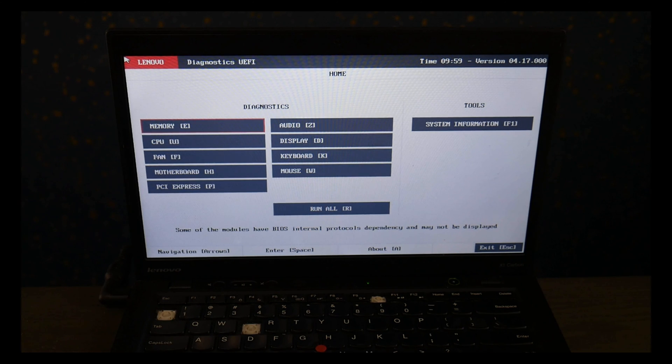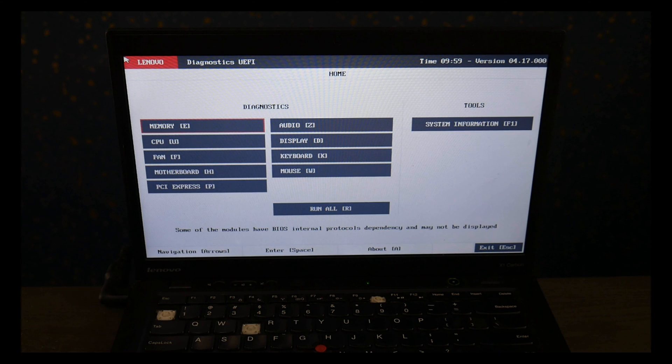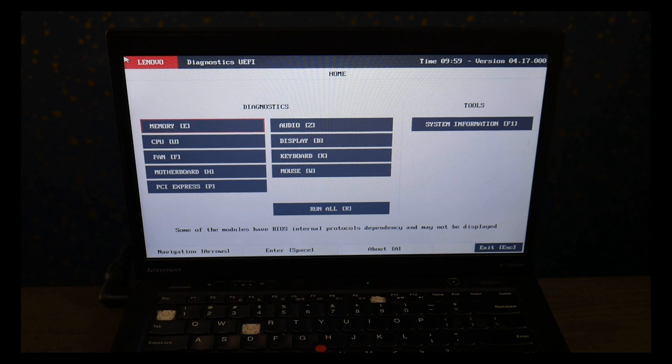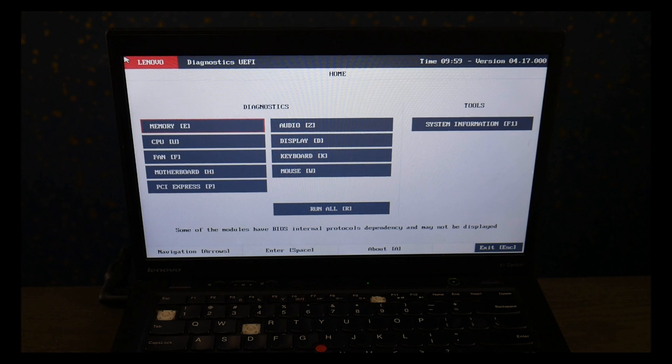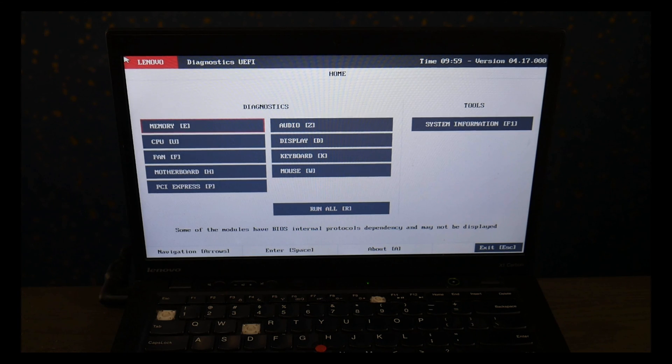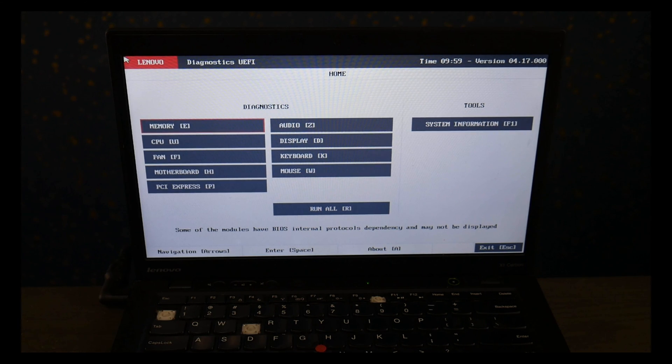Also down below in the description for replacement hard drives and solid state drives we've listed some options, also we've listed an option for if you want to upgrade from a hard drive to a solid state drive, the most common replacement options for Lenovo computers.